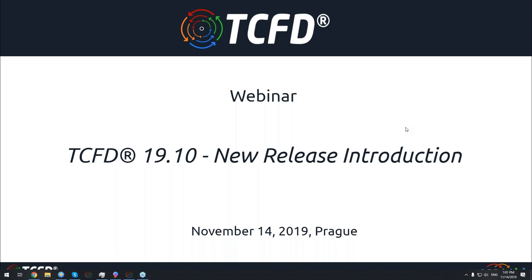We are running live, so in case of any technical problems feel free to contact us. The webinar is being recorded and its recording will be made publicly available. At the end of the webinar there will be a Q&A session dedicated to your questions and our answers, so feel free to ask your questions anytime. You can find the question form in the menu and it will be a pleasure to answer your questions.